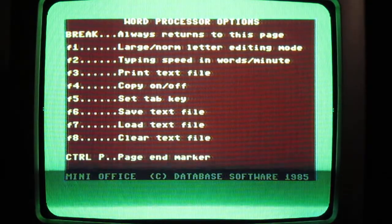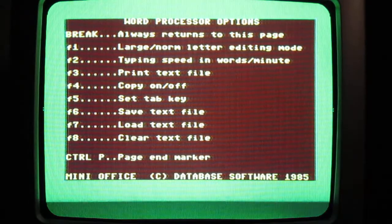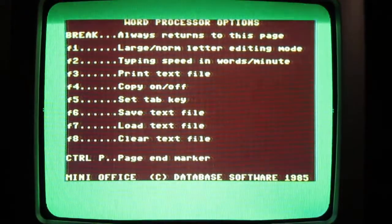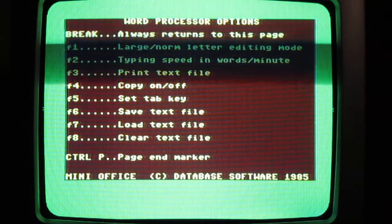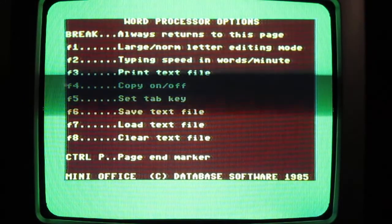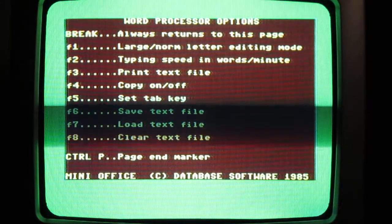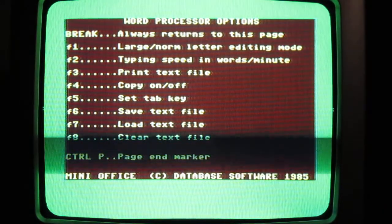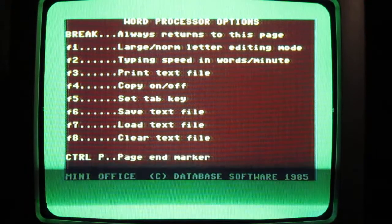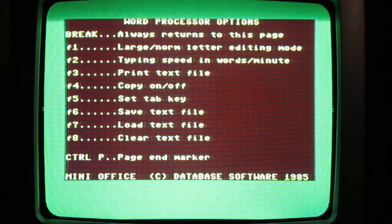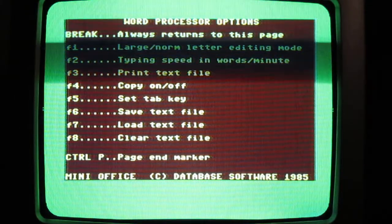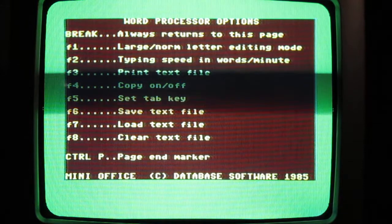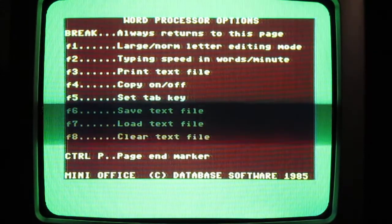Mini Office on the Commodore 64 is essentially like modern office programs that we use today. It comes with a word processor, spreadsheet, database, and graphics. However, I can only get the word processor and the spreadsheet program to work.